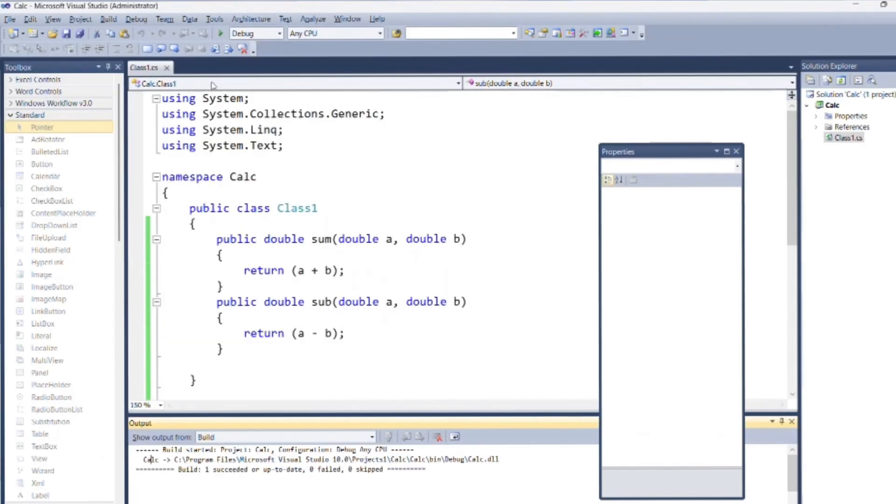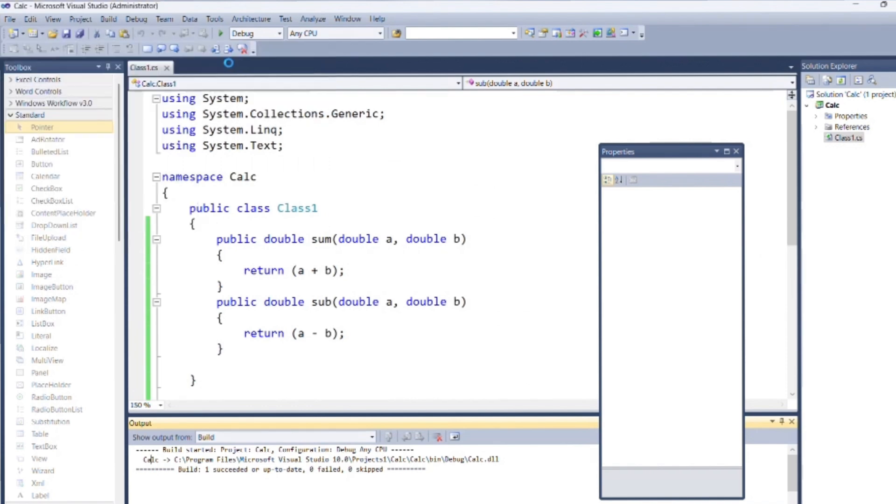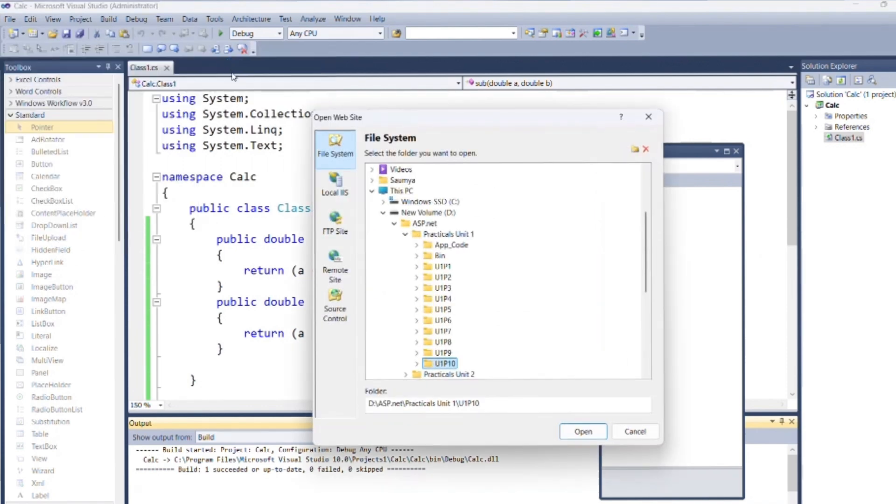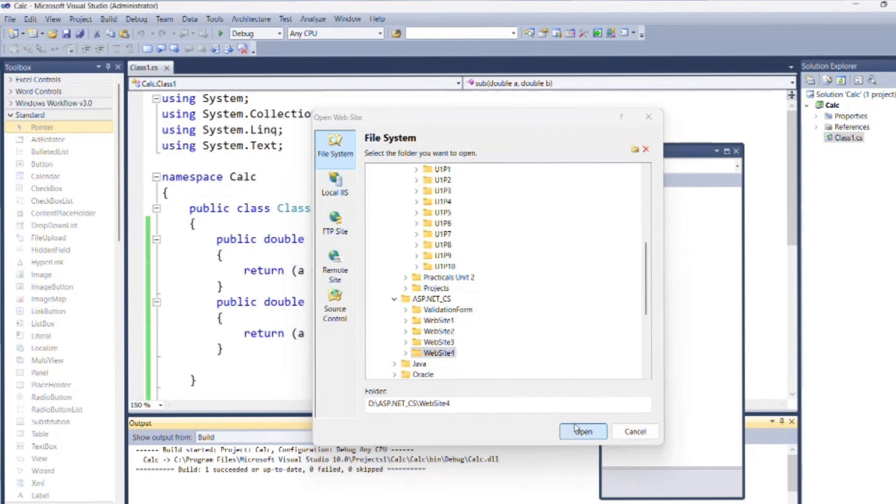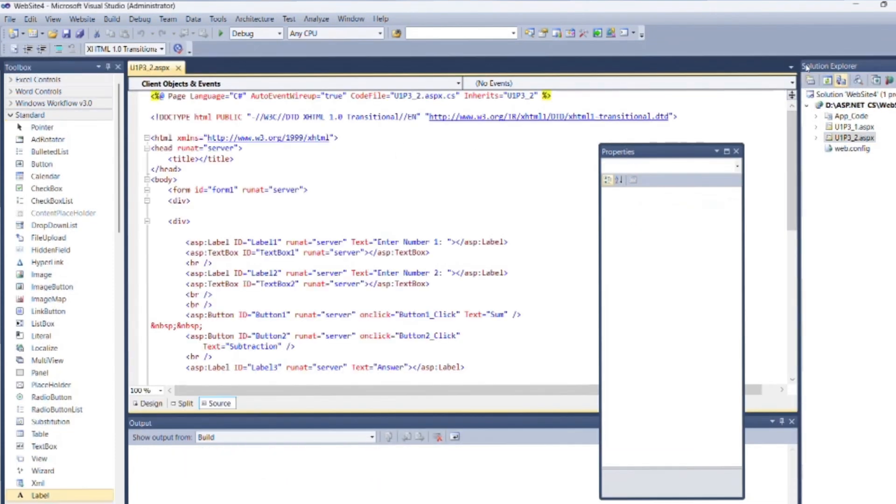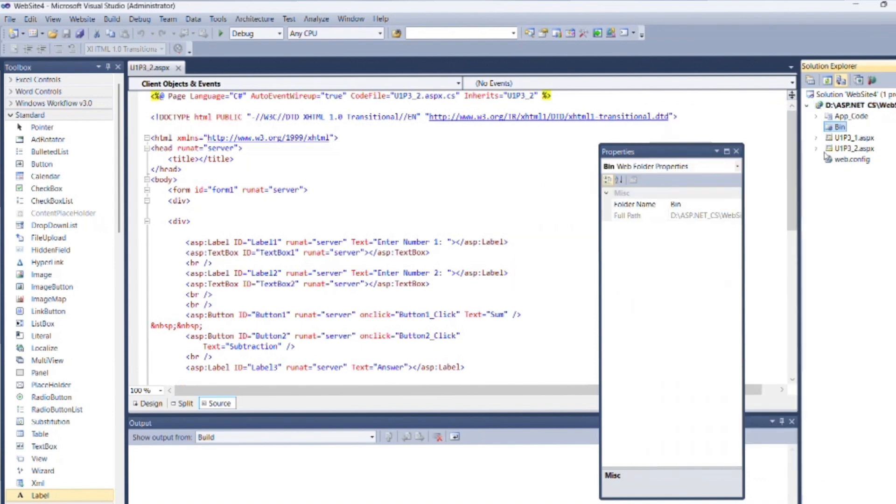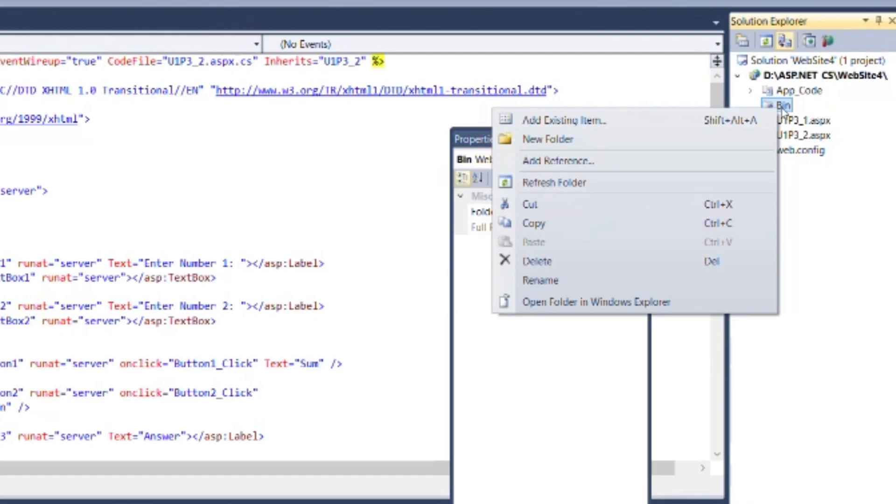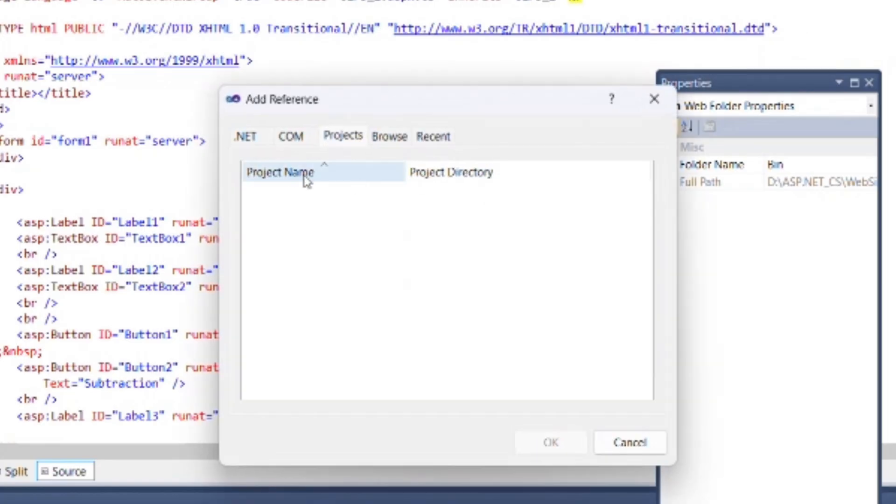Now add reference of calc.cs to u1p32.aspx.cs. Go to the u1p3 website, right click on root, click on add ASP.NET folder and select bin. Right click on newly created bin folder and select add reference.